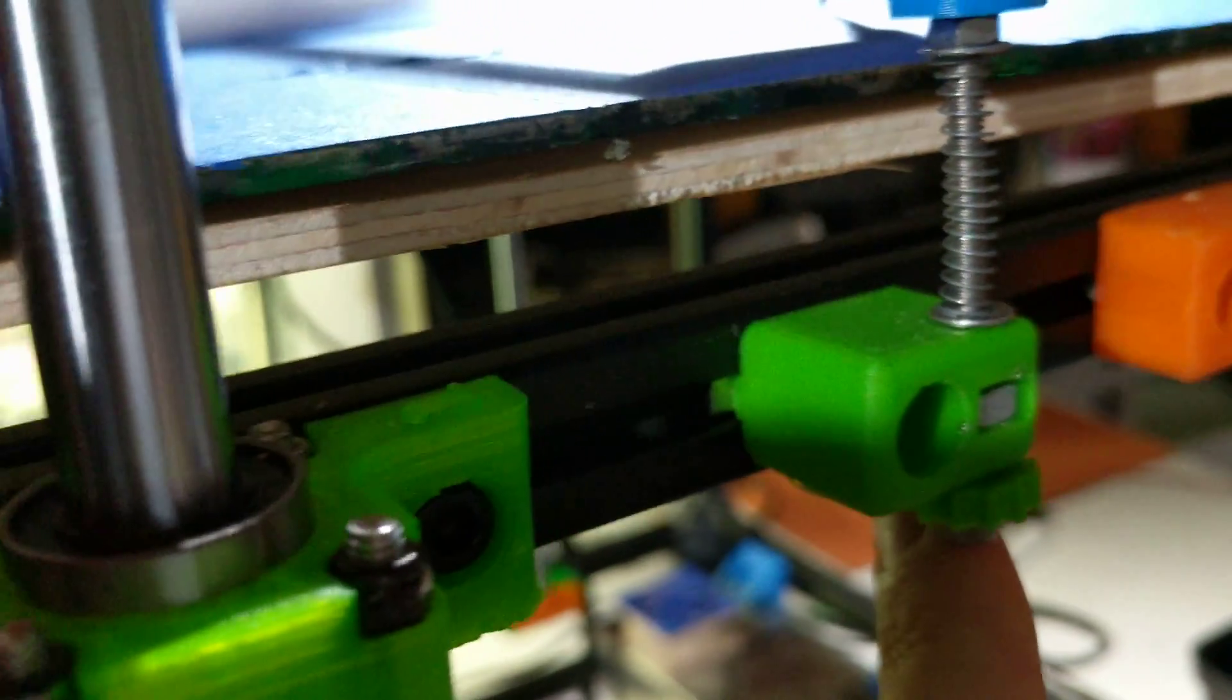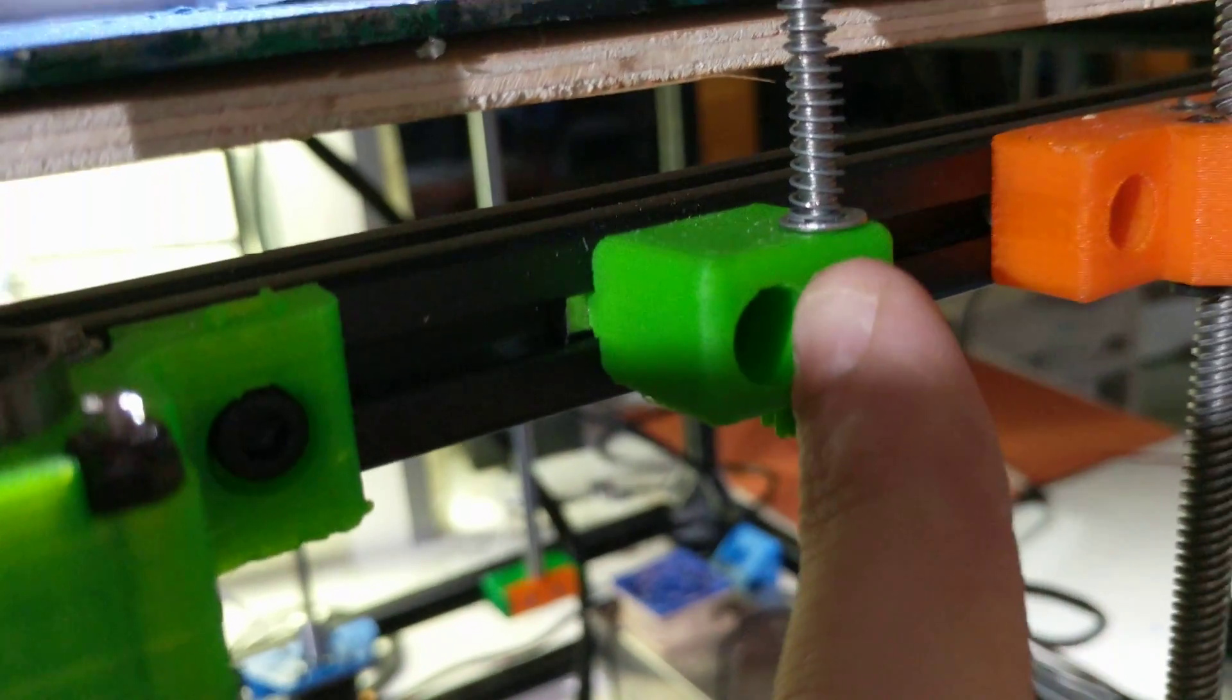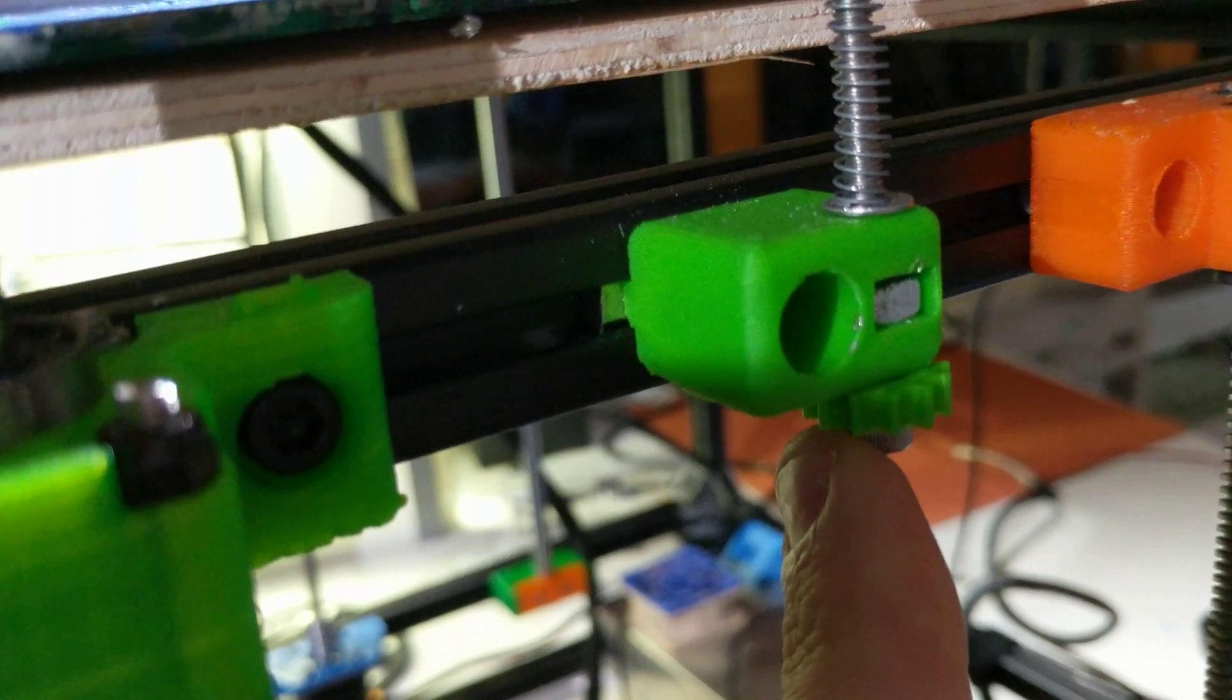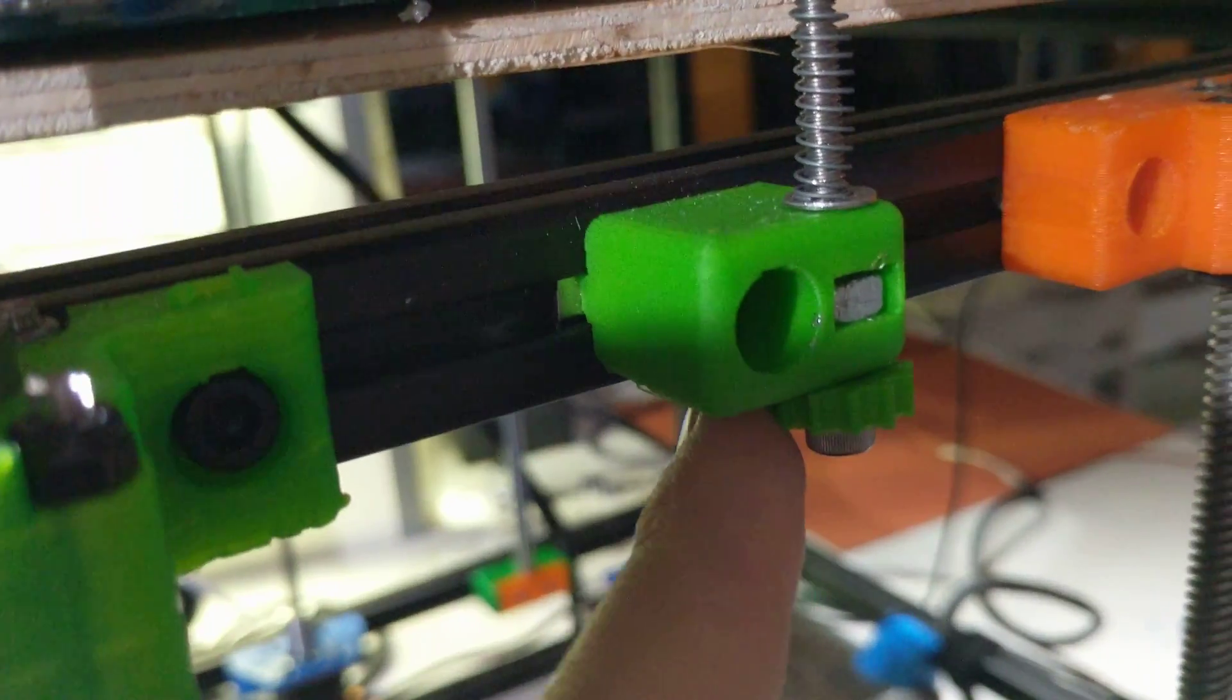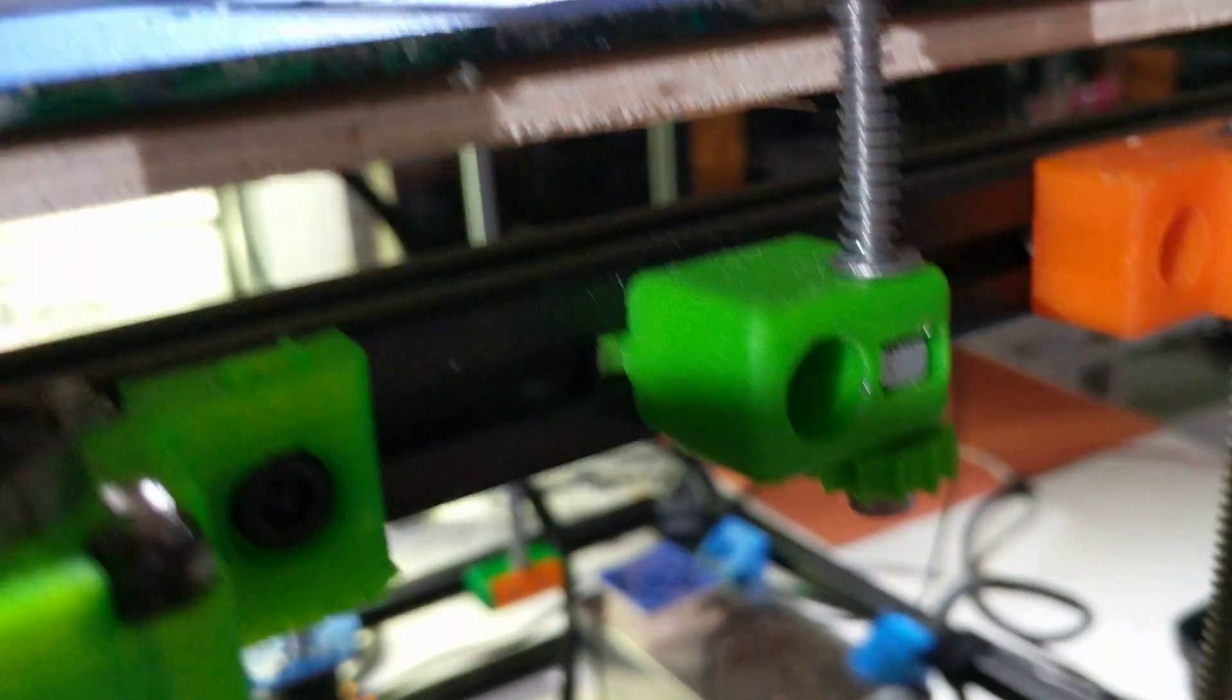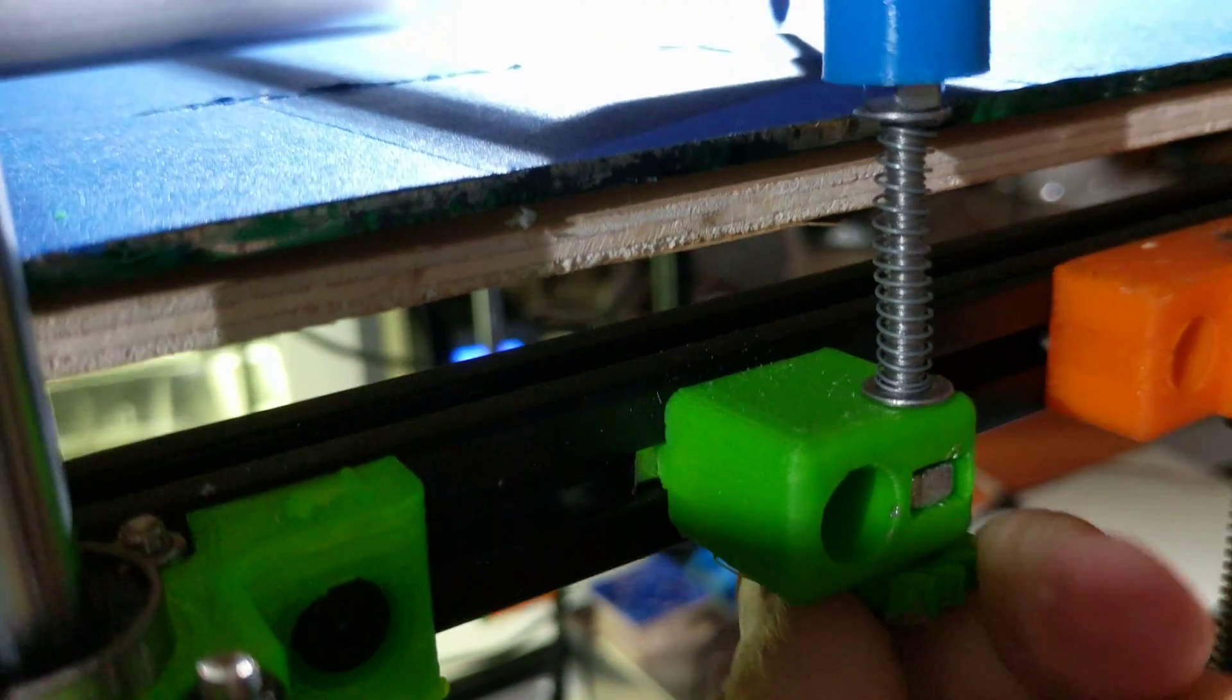But this has the M5 bolt through there, M4 square nut through there, M4 with a similar to the Wade's extruder, these M4 knobs. Just to help you tighten, adjust it, lower it, raise it.